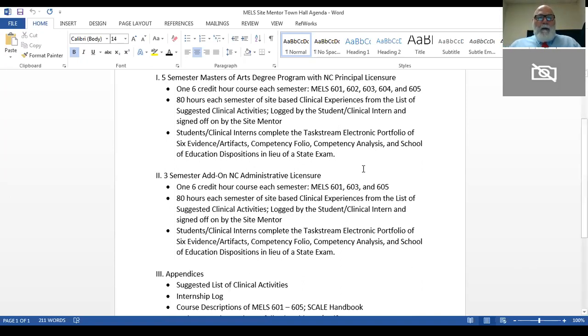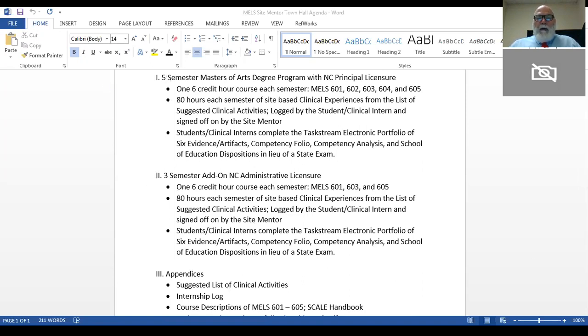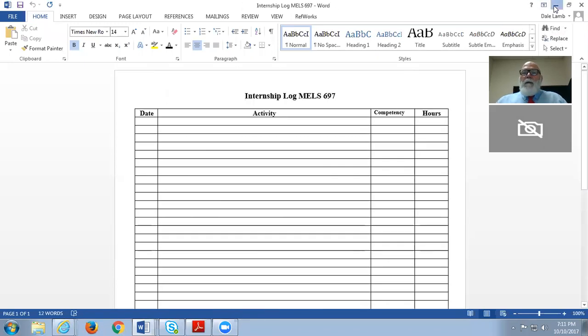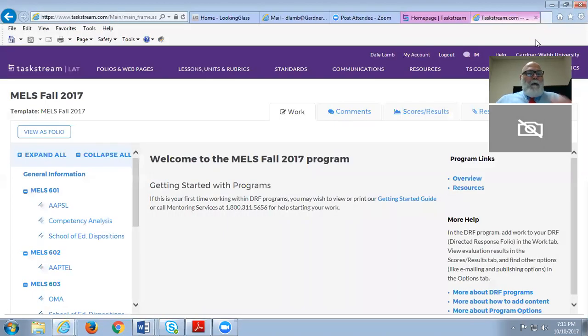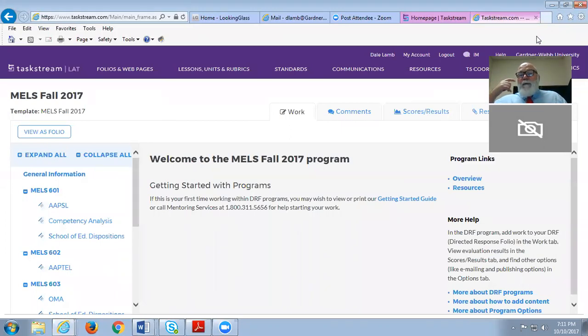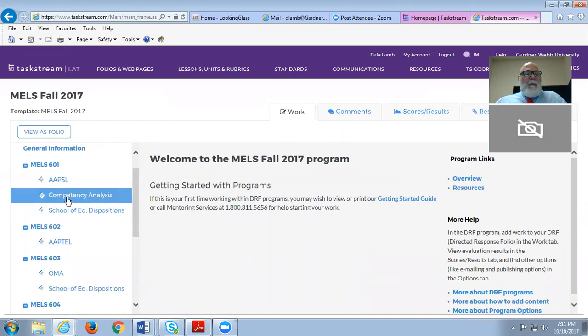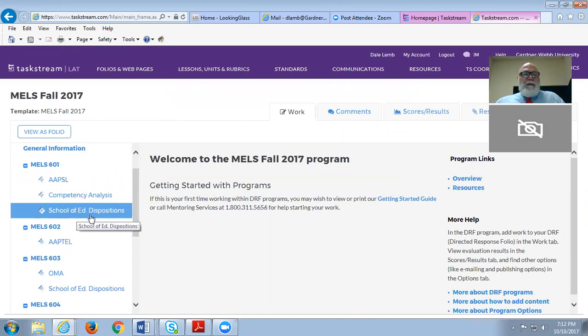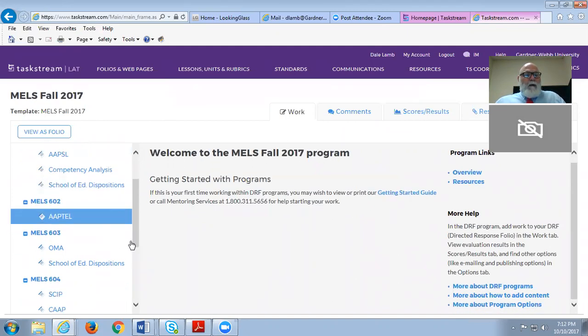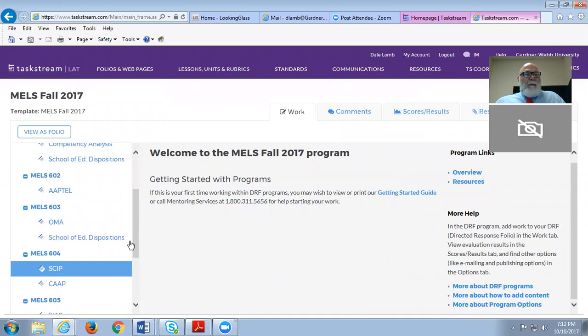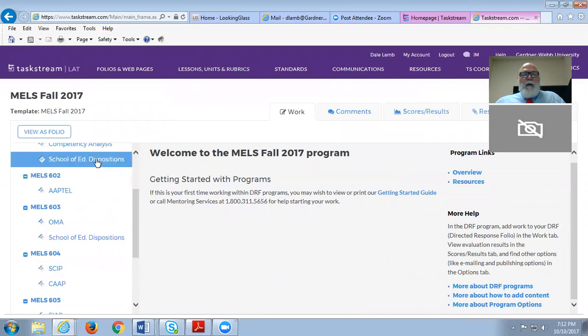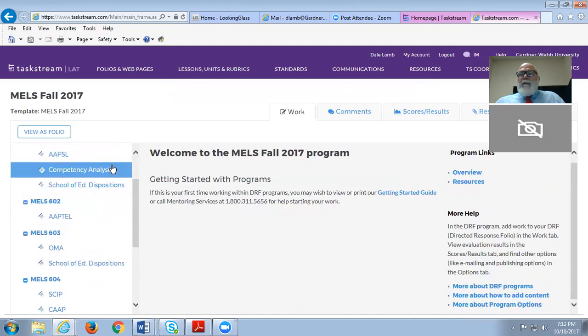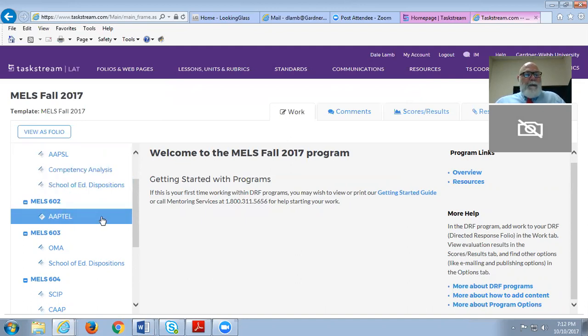Let me show you what that looks like. This would be their direct response folio that has their evidence artifacts. They upload those here along with their competency analysis, their dispositions. We do require them to do self-assessment, and we also assess their soft skills or dispositions. We know that those are very important. They do that three times, and we do a dispositional check on them three times. They do a competency analysis of how well they're achieving the purpose of meeting the 21 competencies for school administrators in North Carolina.